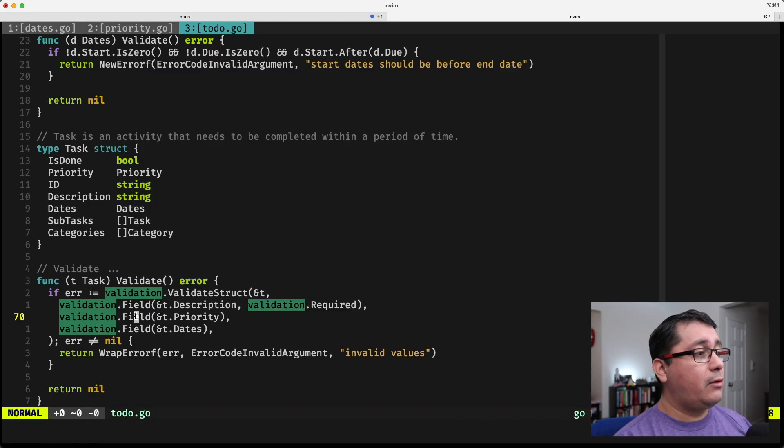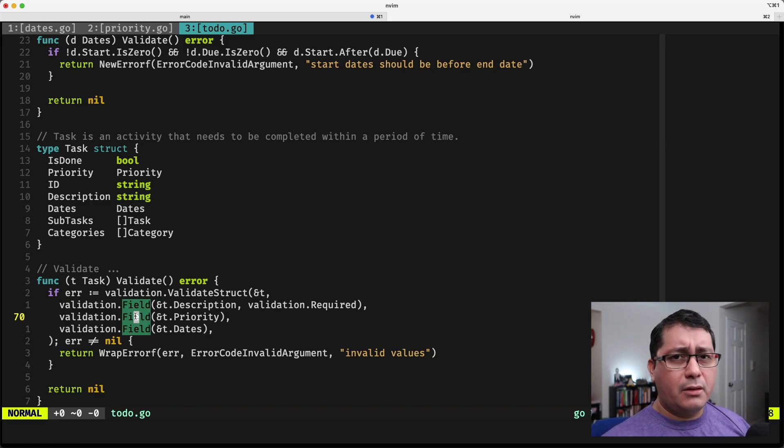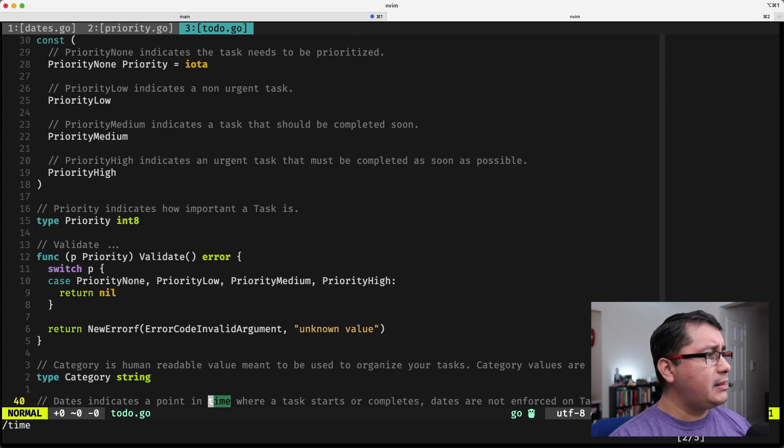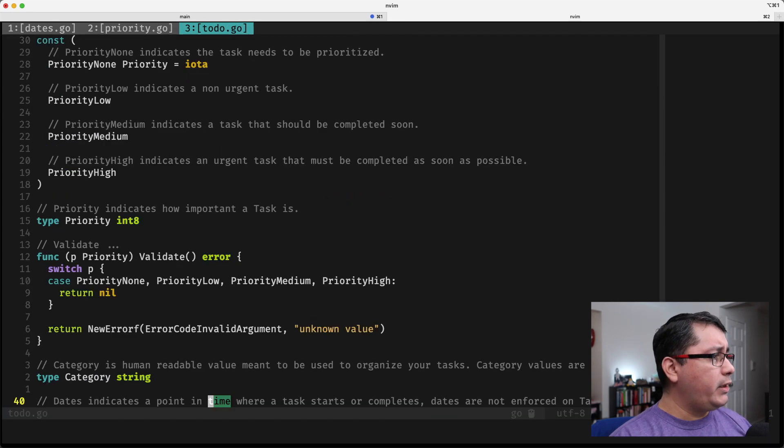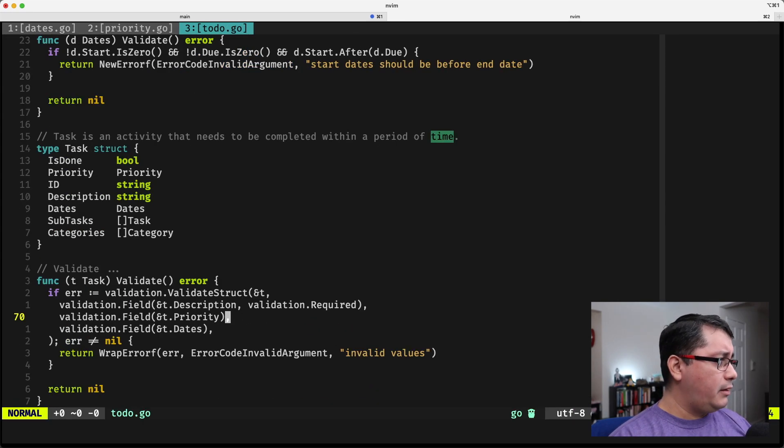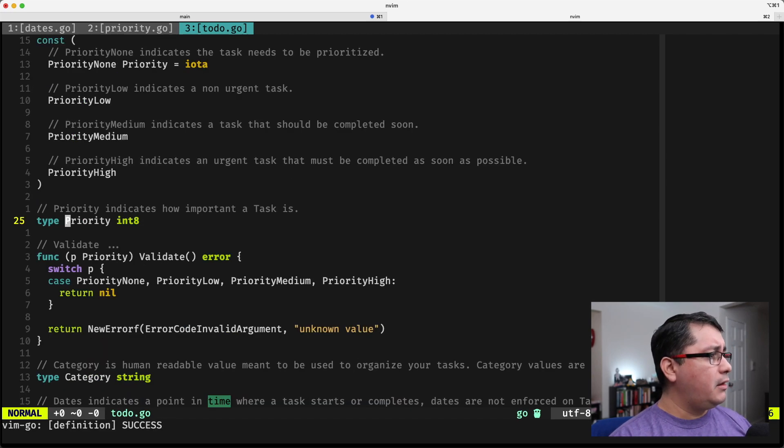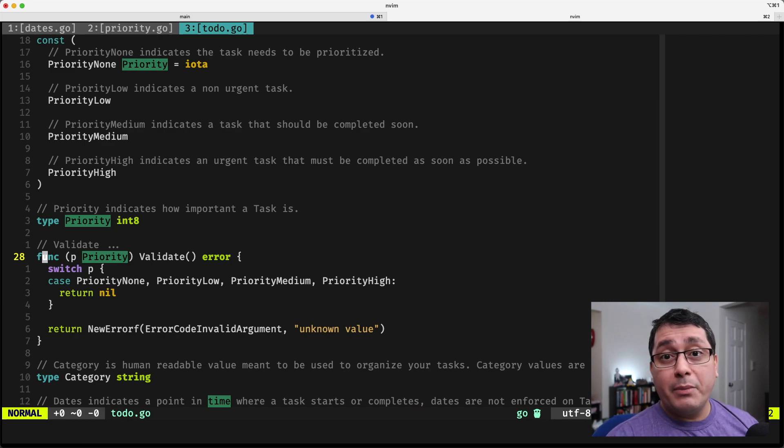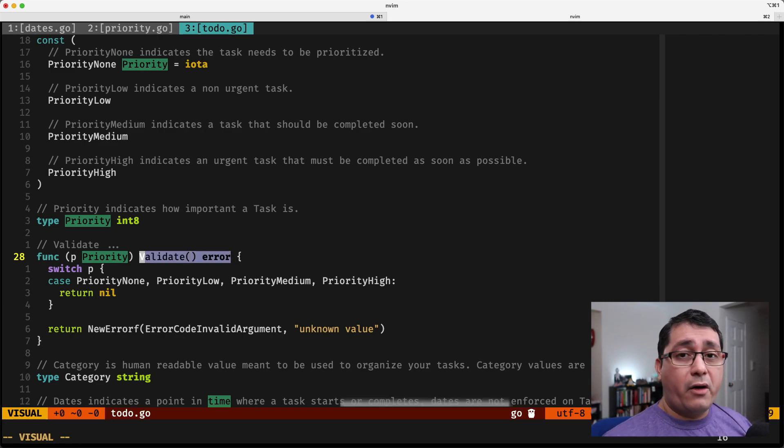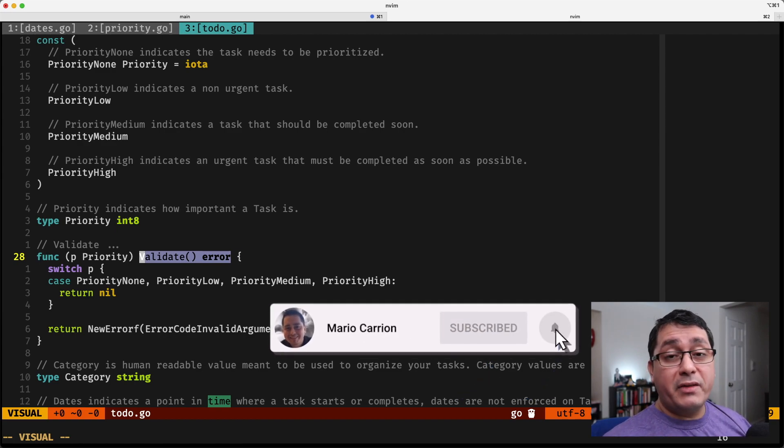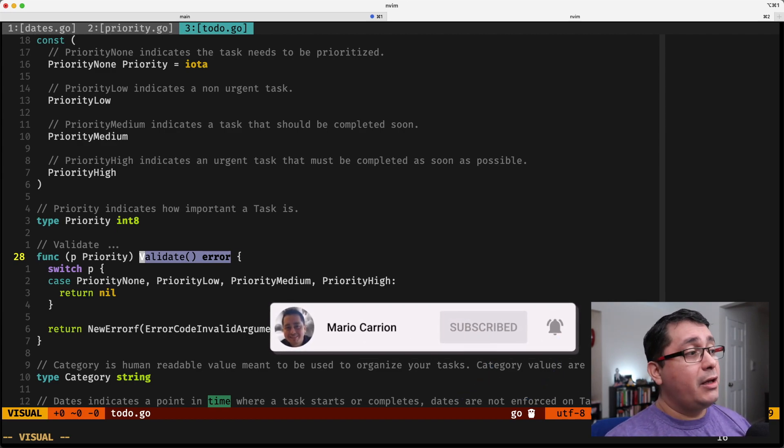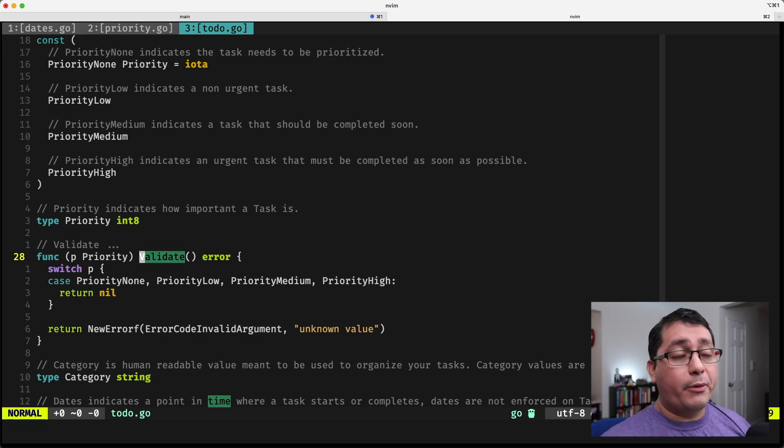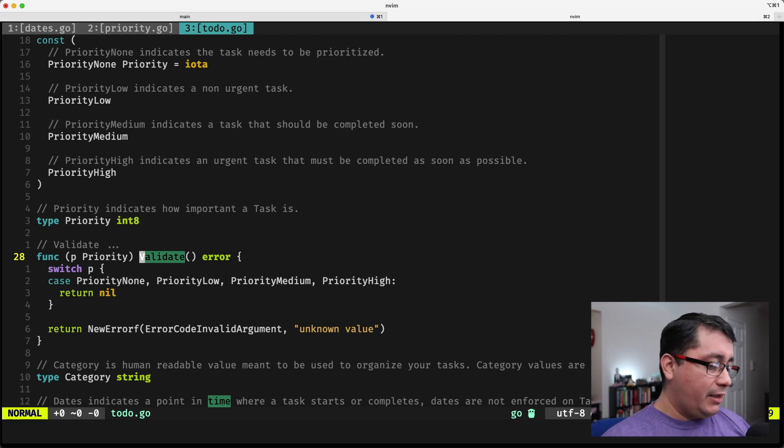And the cool thing about this package is it's really simple to implement custom validations. Like for example, priority is still doing what I was doing before implementing a validate method, which is right here. So if your type implements the validate method, or this interface, which is validate error method, it will consider that as a validation and then go through the whole process, the whole sequence, and make sure that everything is valid.